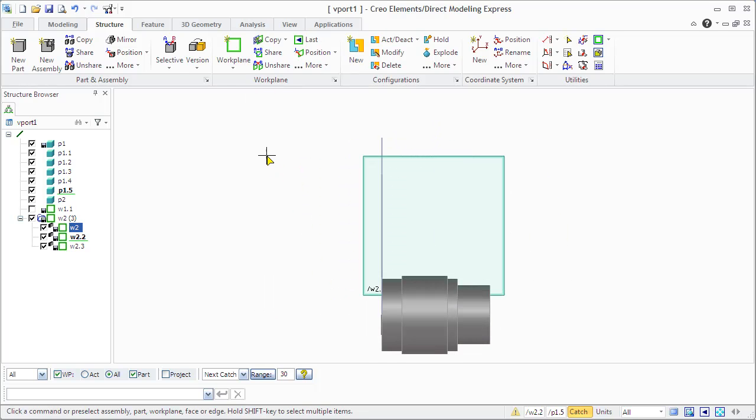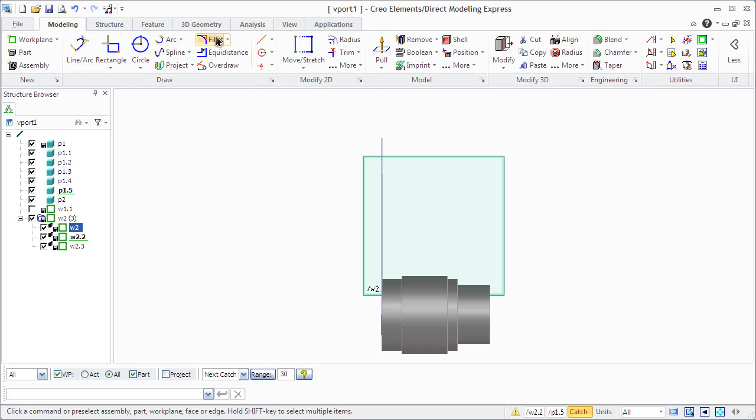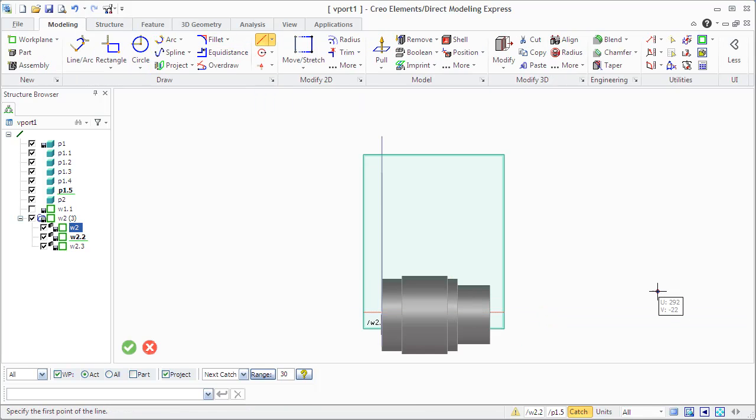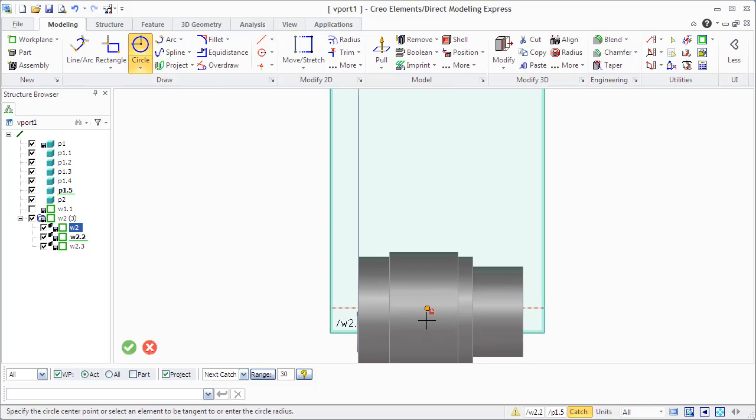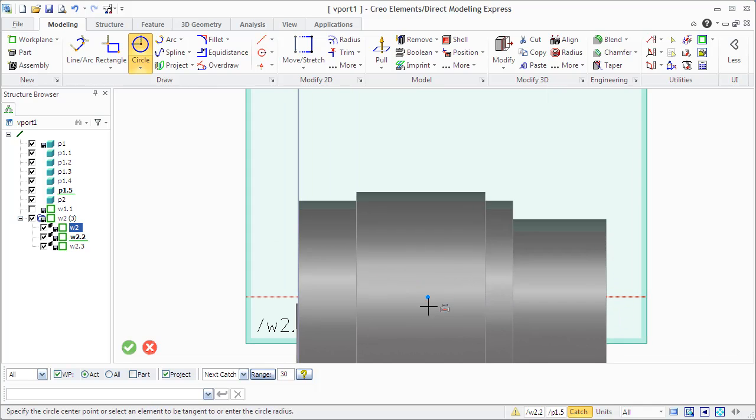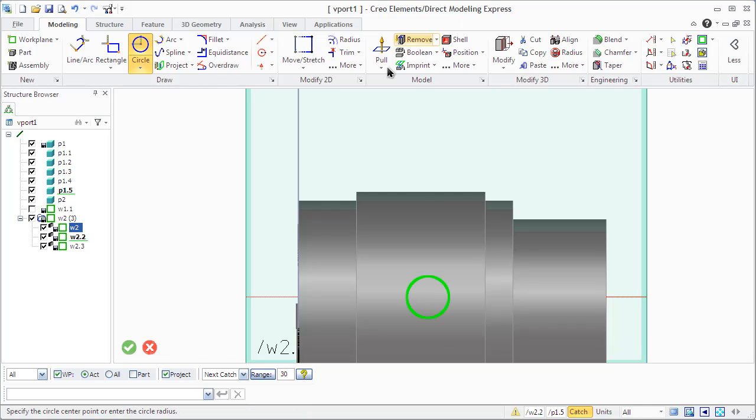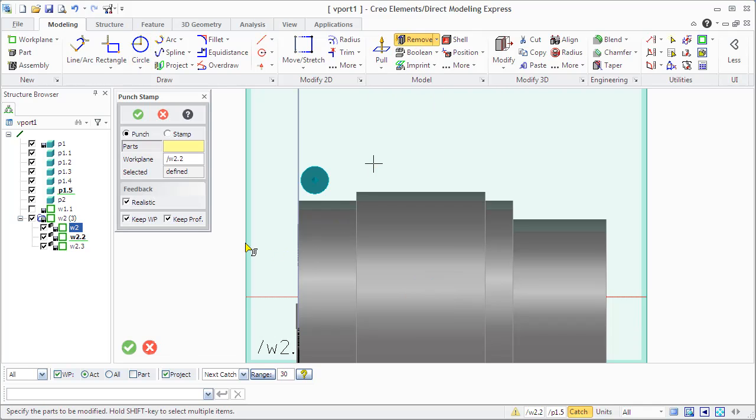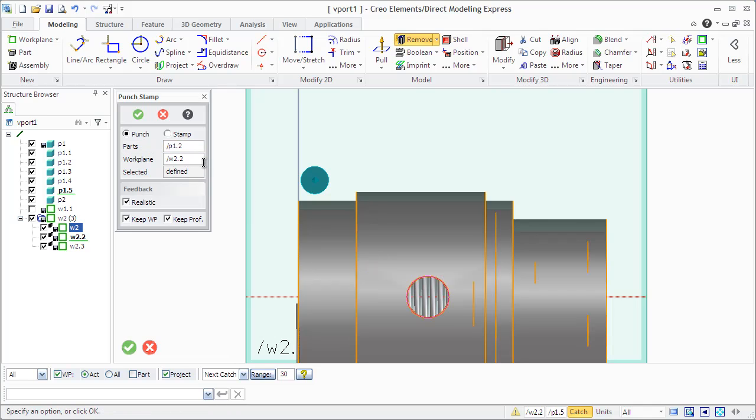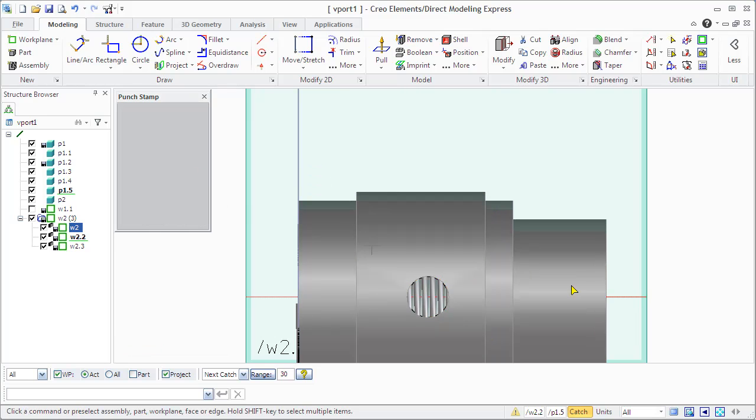Let's set the work plane active. Let's do a circle that will go through the entire shaft because we will use the punch tool for our hole.